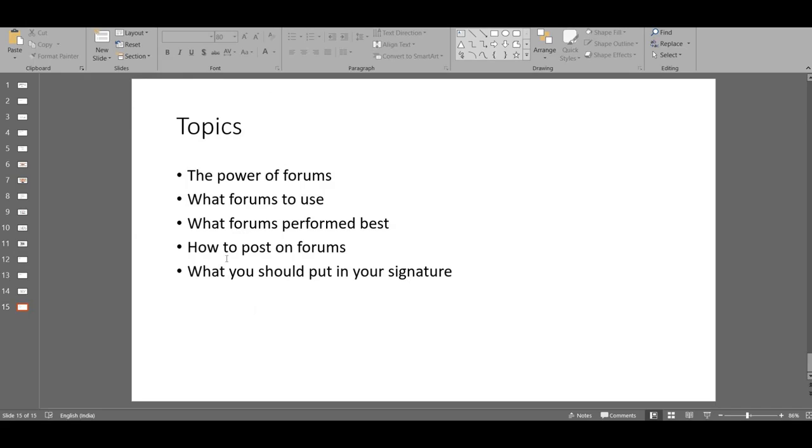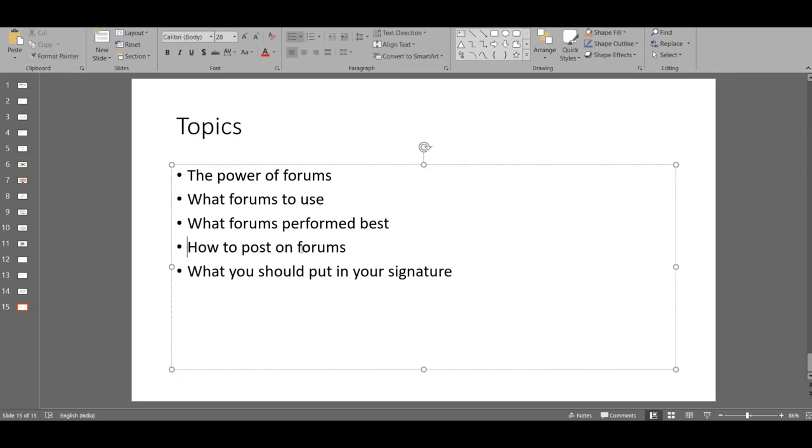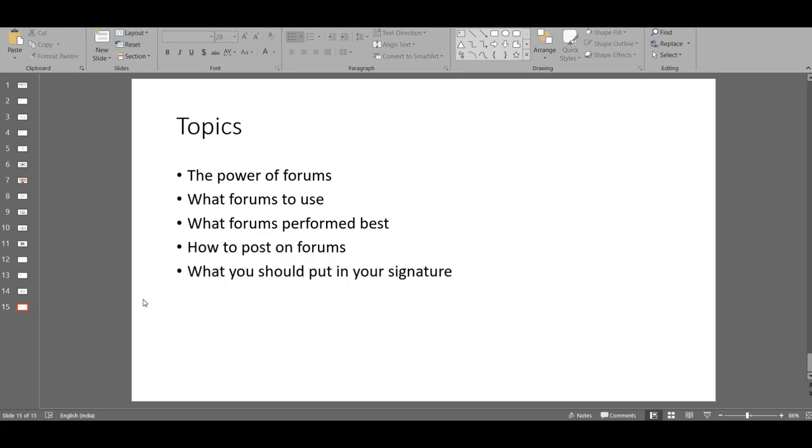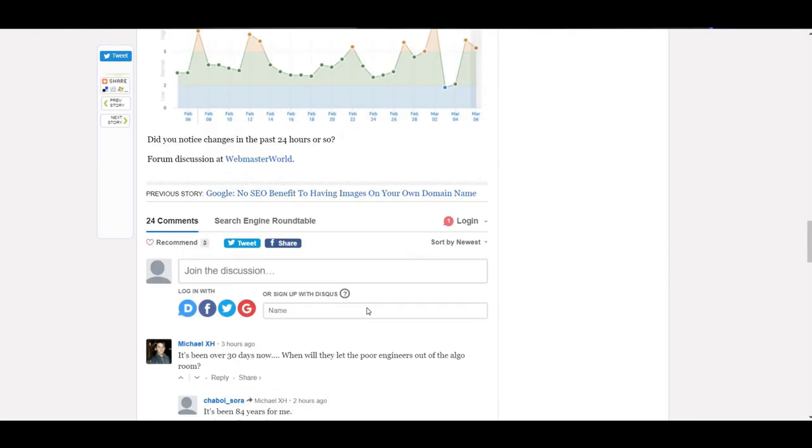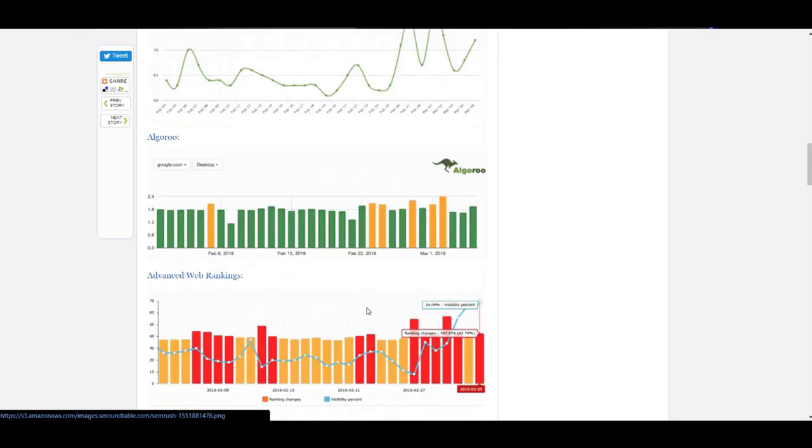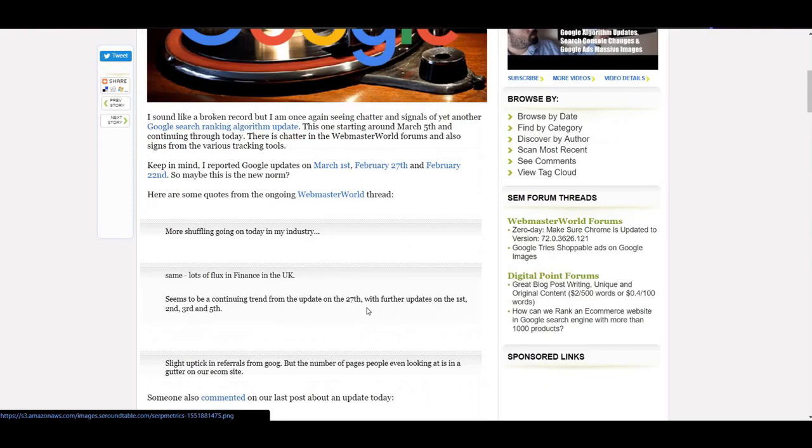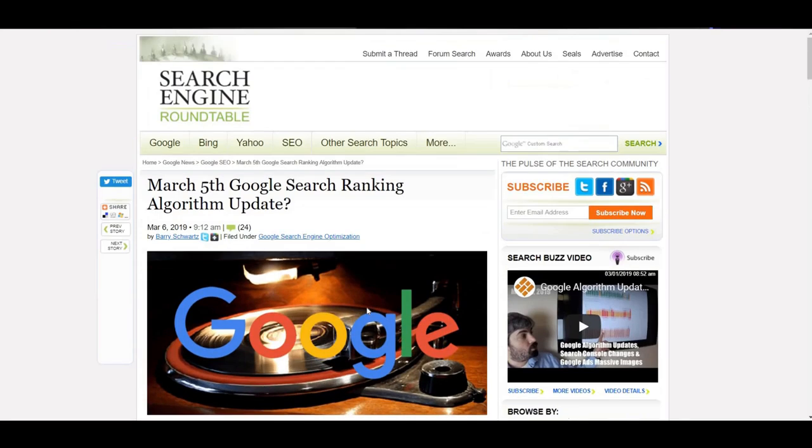So I just covered the topic on how to post on forums, and also what you should leave as a signature. That is how you use the forums. One important thing you need to notice here is it's pretty difficult to post on forums right away.